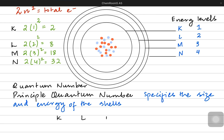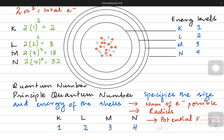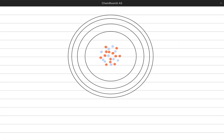For example, when we talked about K, L, M and N shells, their principal quantum numbers are known as 1, 2, 3 and 4. These numbers not only help us explain the total number of electrons that can be present in them, they also help us determine the radii of these shells and the electrical potential energy of the electrons residing in these energy levels.